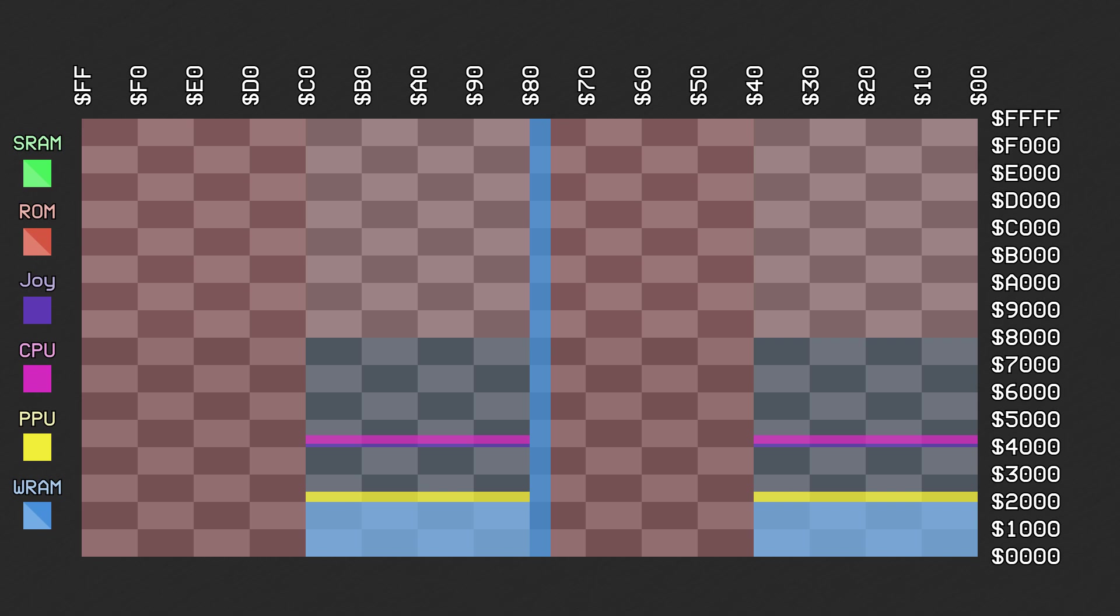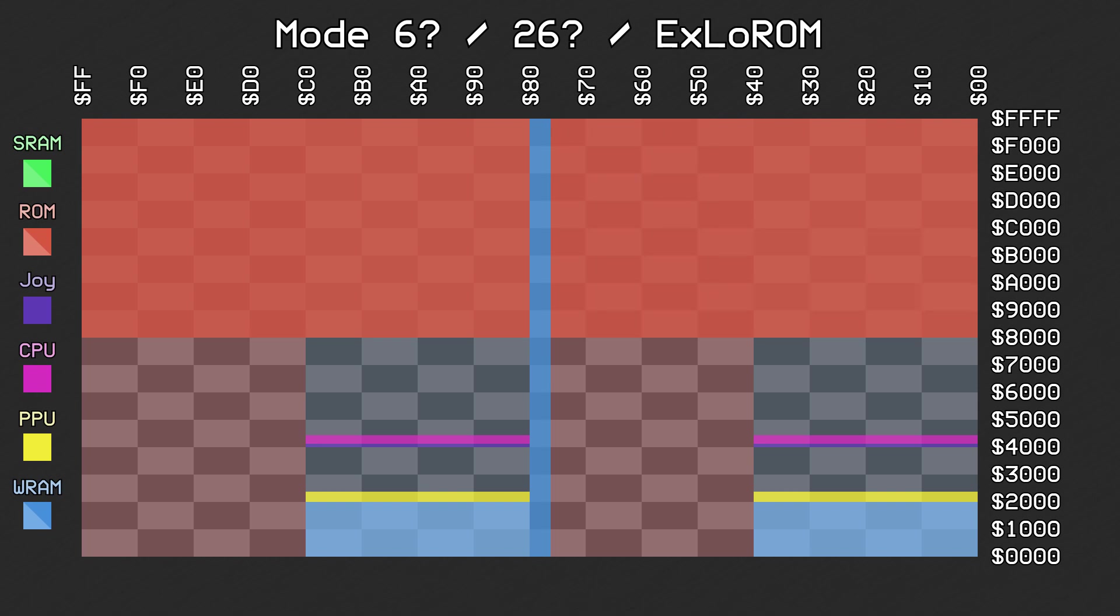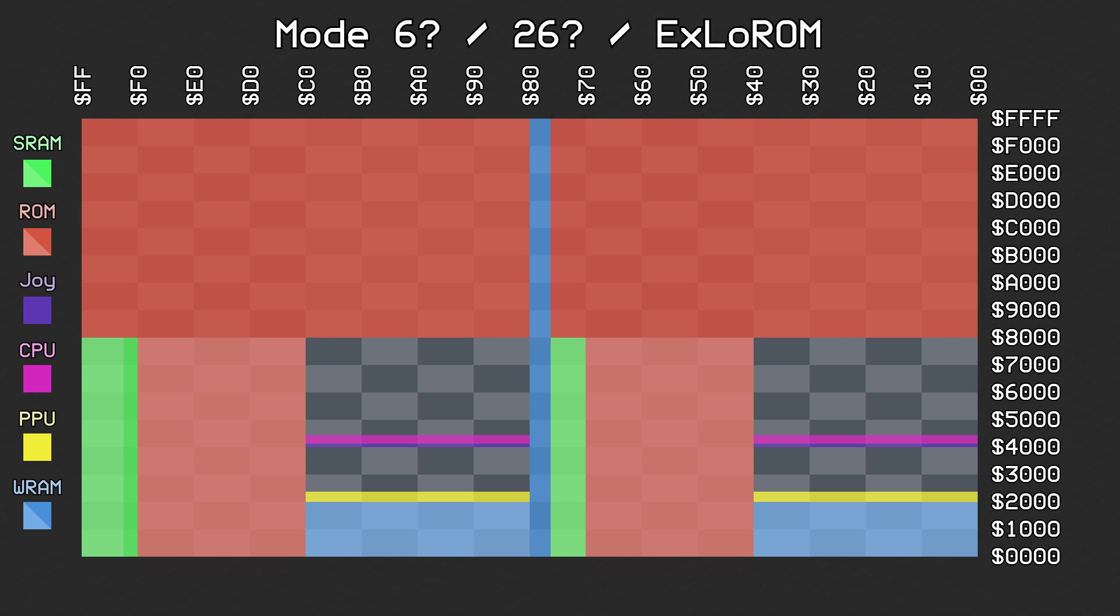There is also one last mapping mode that is worth pointing out, but it was only used by homebrewers and ROM hackers. It is known as X-LOW-ROM, and it is to LOW-ROM as X-HI-ROM is to HI-ROM. The ROM starts at 808000, and takes up the top halves of Quadrants 3 and 4, up to FFFFFF. Then, it continues at 008000, and fills up the top halves of Quadrants 1 and 2, up to 7DFFFF. This brings the maximum ROM size up to 7.9375 MB, just like X-HI-ROM. Like LOW-ROM, SRAM is mapped to the lower halves of banks F0 through FF, and mirrored to banks 70 through 7D. Then, the remaining parts of Quadrants 2 and 4 are mirrors of the ROM in the same bank.